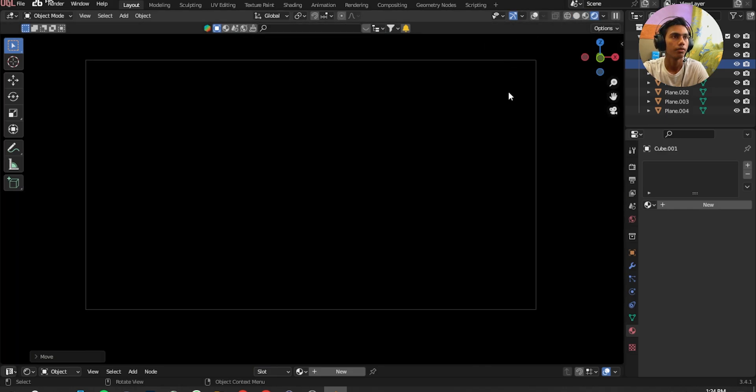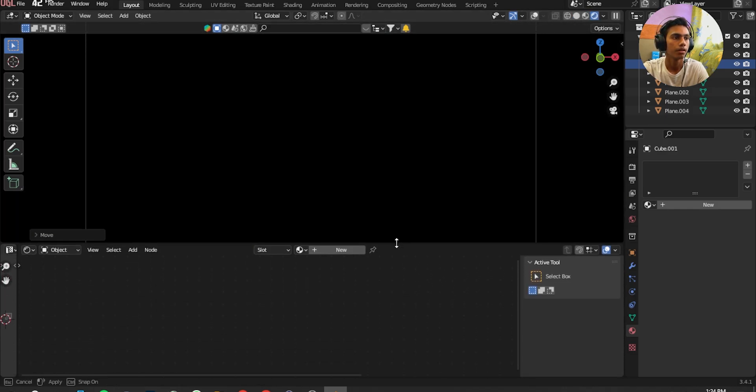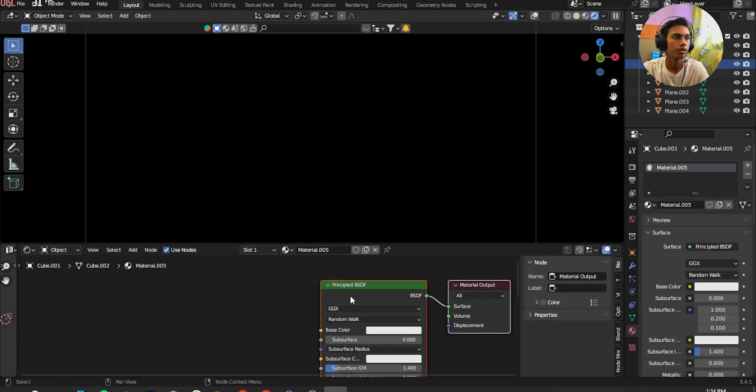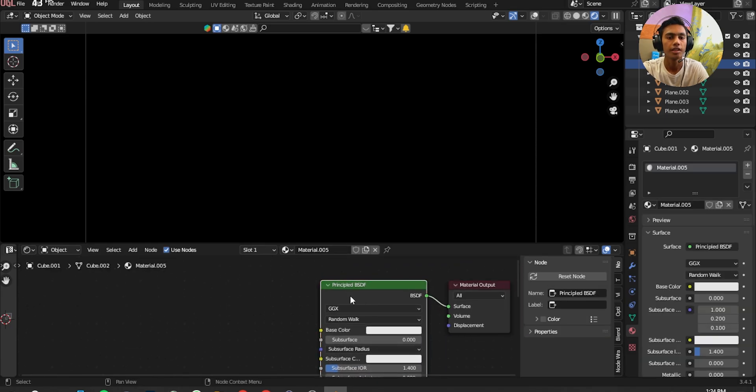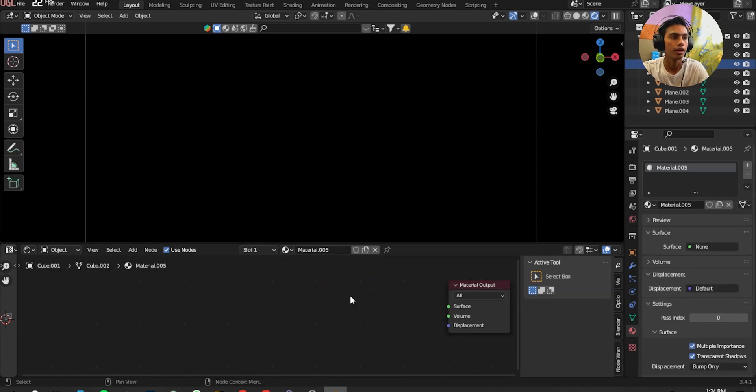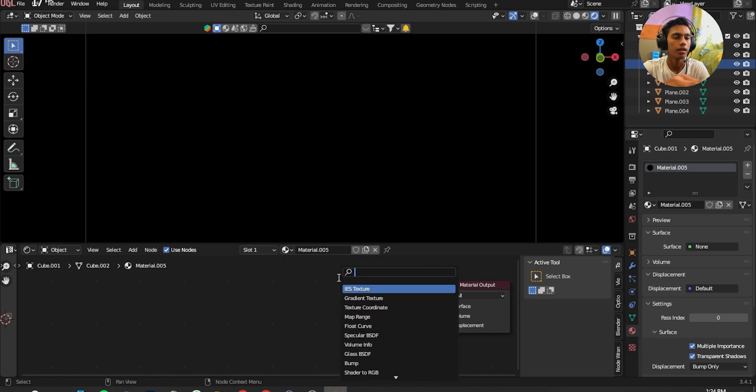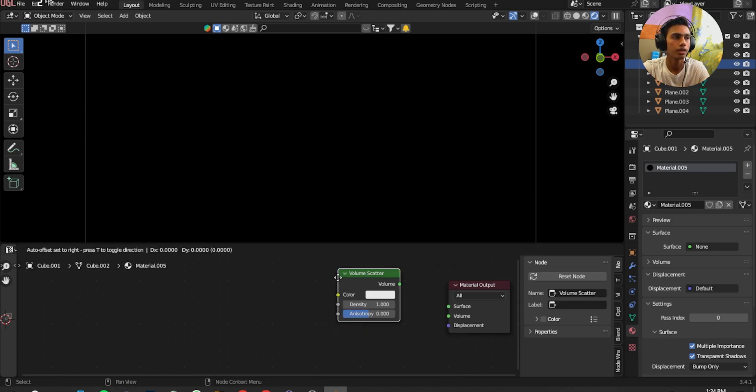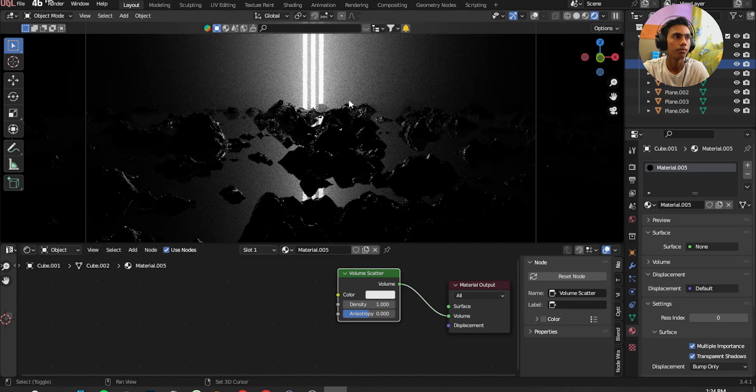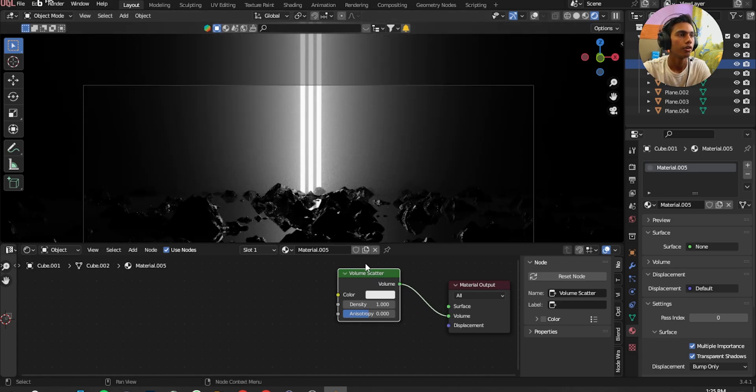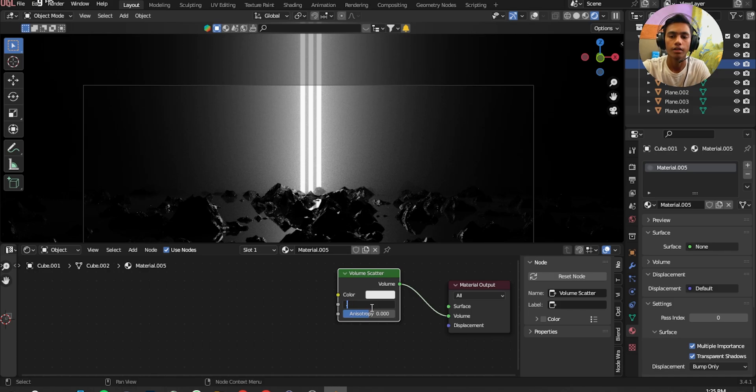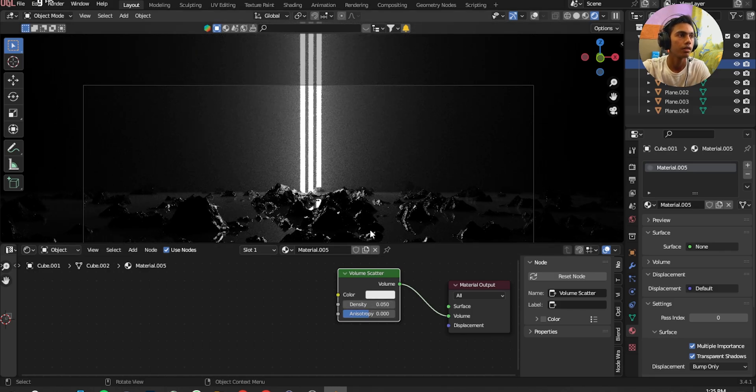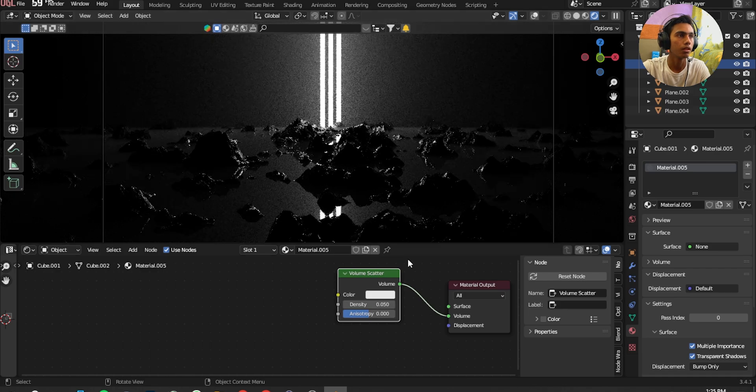Go to the render view. I'm going to create New. Principled BSDF, Delete. And add a Volume Scatter. And put it on our Volume. And now I'm actually going to give it a 0.05. And that is looking cool.